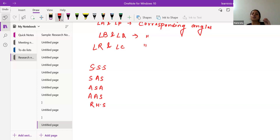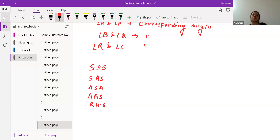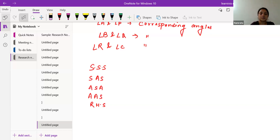We have finished the first exercise. I was giving an overview of what we have done. Let's continue because the second exercise also contains the concept of congruency. Let's pick some questions which will help you understand better.